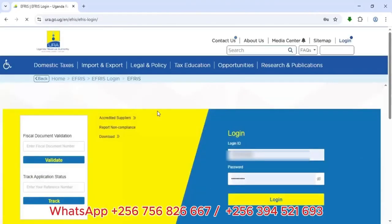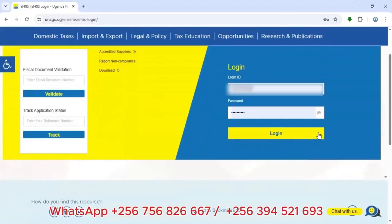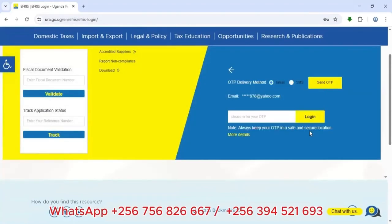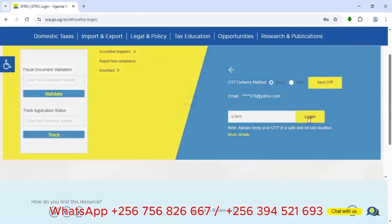I'll type in my TIN number plus the password, then click Login. It will then show an email field where I click 'Send OTP'. That OTP goes directly to the email you registered with URA. You check that email, extract the OTP, feed it in here, and then tap Login.